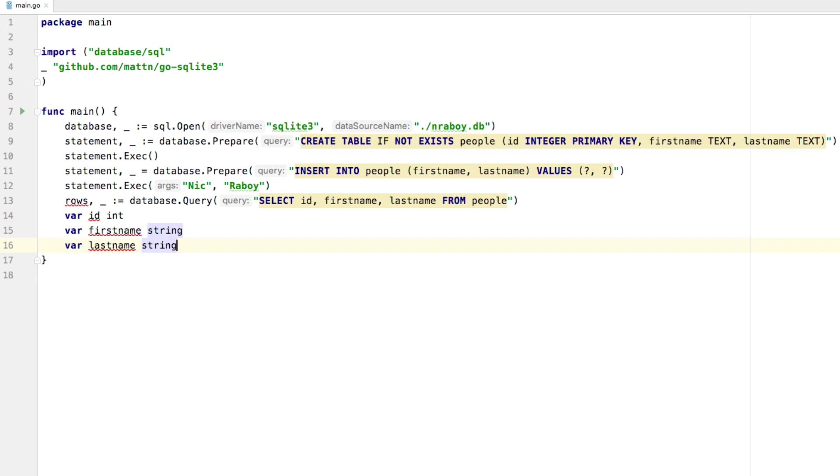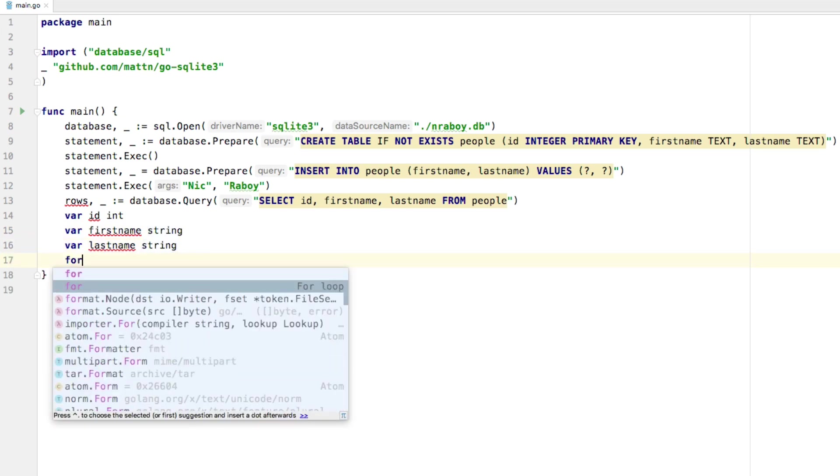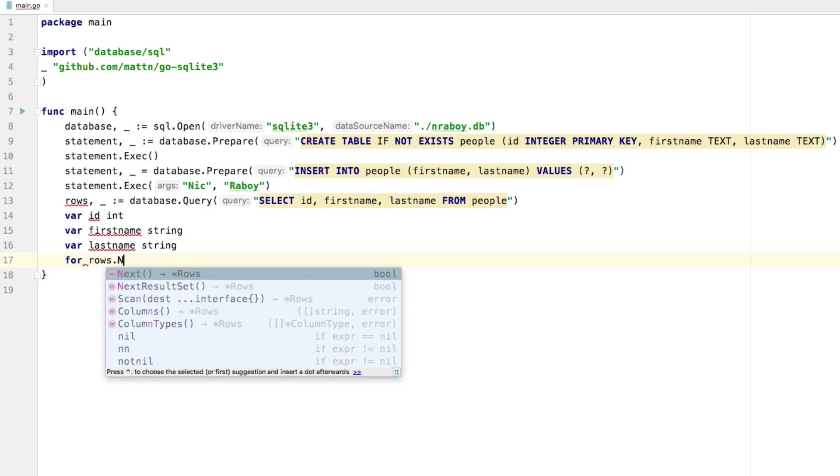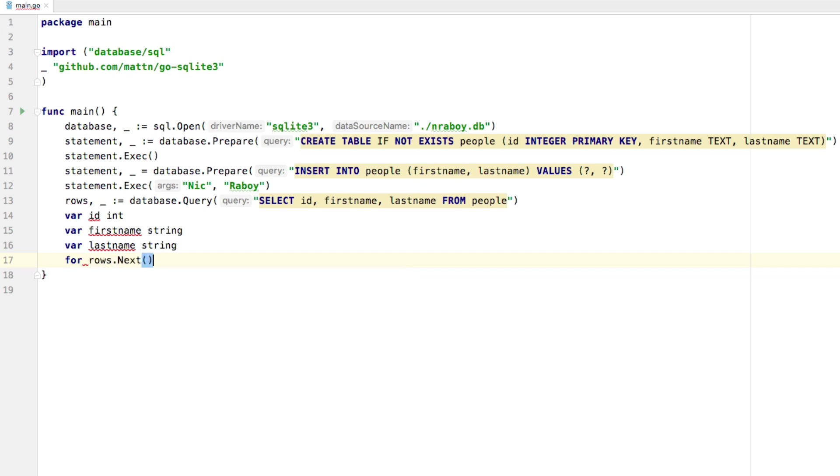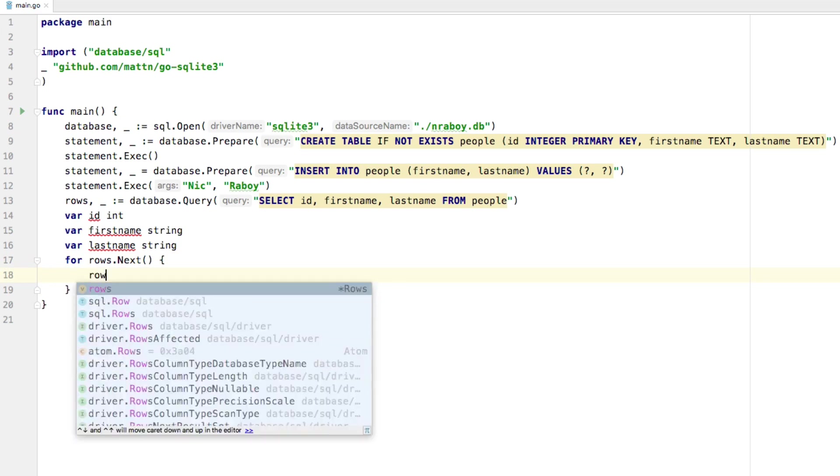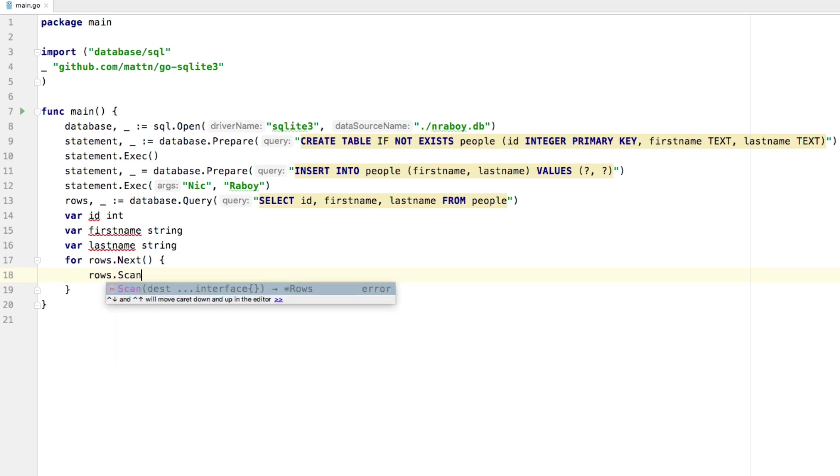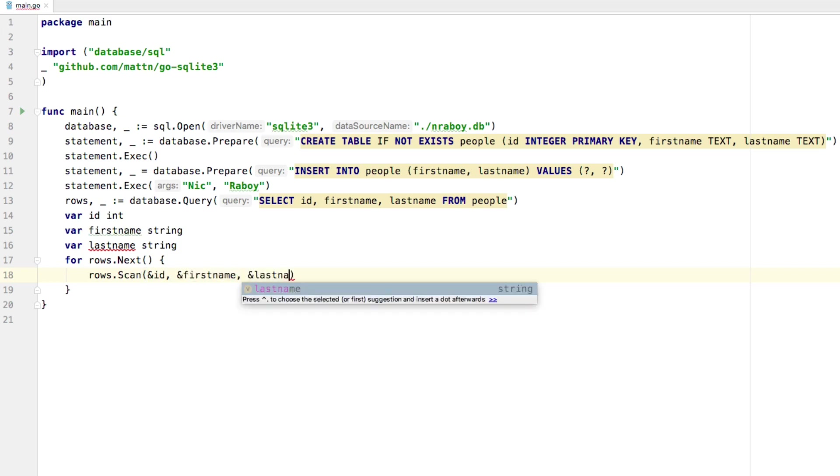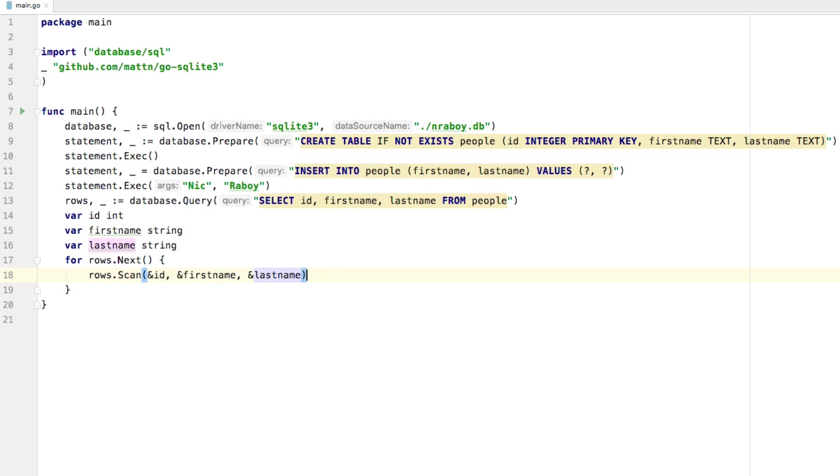All right, now we can actually loop through it. So we could say for, we can say rows dot next. And for every row that exists, we're going to say rows dot scan. And we're going to store our columns for that row inside of our variable. So ID, first name, last name. And they have to appear in the order that you selected them in. And that's how they match up. But we're going to select those three.